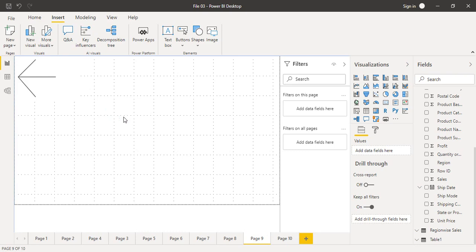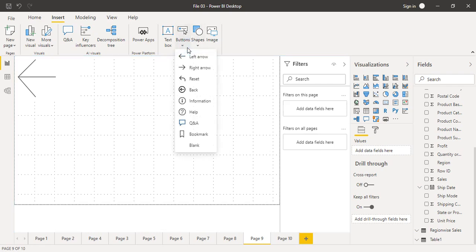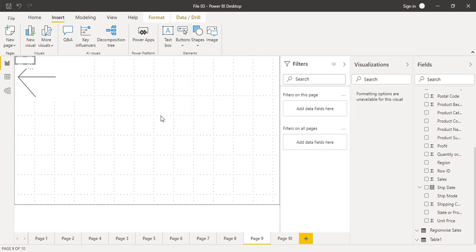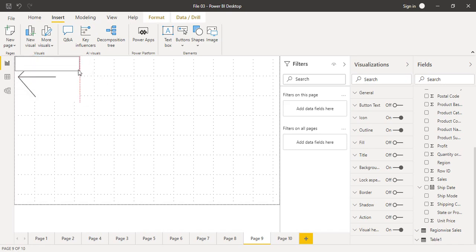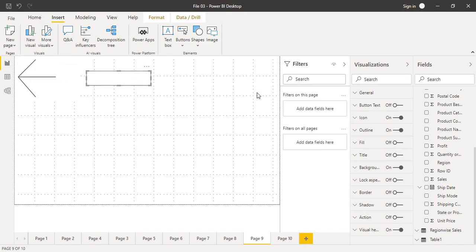The second action type is a web URL. Go to your button dropdown and add a blank button. This blank button does not contain anything right now. What we are going to do is add some text to it, so let's bring it over here and add some text.